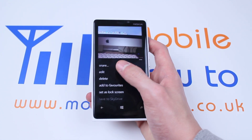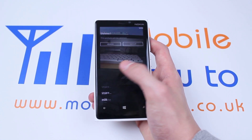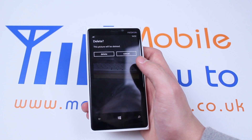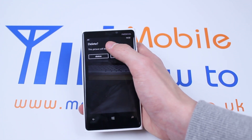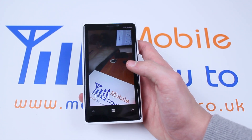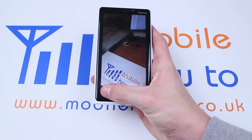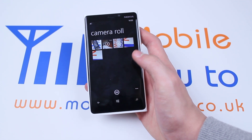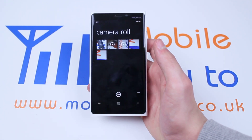I would like to delete it so I'm going to tap Delete. This picture will be deleted — let's tap Delete again, and that picture has gone. Now as you can see it's vanished from my Camera Roll.